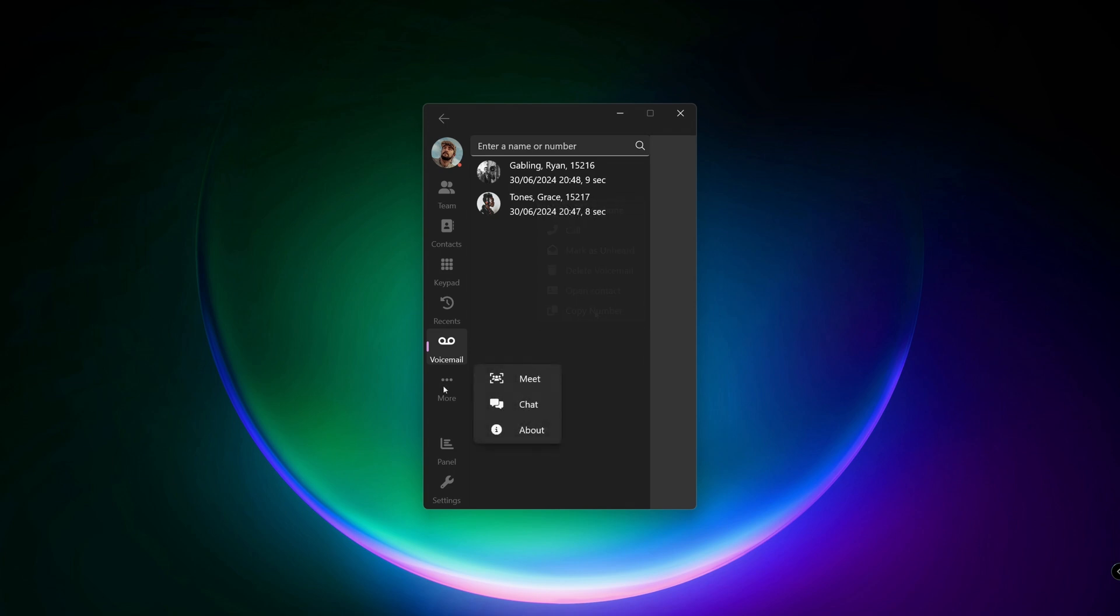The more button contains options for meet, chat and about, and all will lead to the web client. By the way, check out my video for more details about the web client.